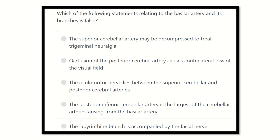Hi everyone, welcome to another question solve session. Question solving is one of the best ways to prepare yourself for passing the MRCS exam and carrying good marks.